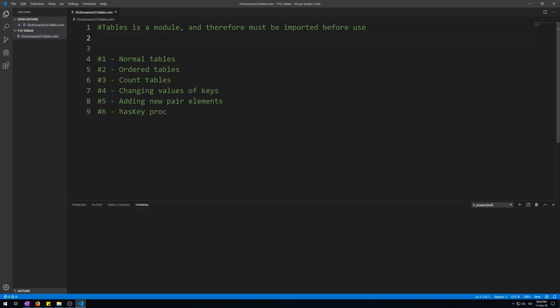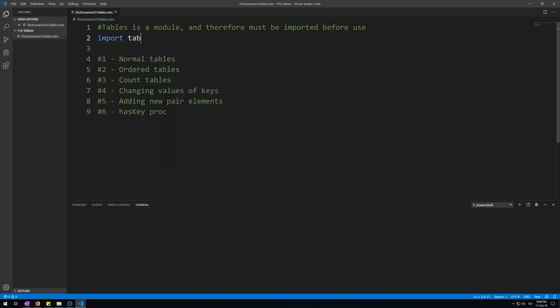Let me show you the simplest table example. Before we do that we must first always import tables module because tables are not part of the system module of Nim standard library. So far we have been accessing the system module of Nim standard library without even knowing it. That is because it is imported automatically. Tables are not part of the core system module of Nim, so let us import them.